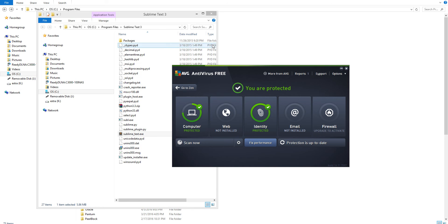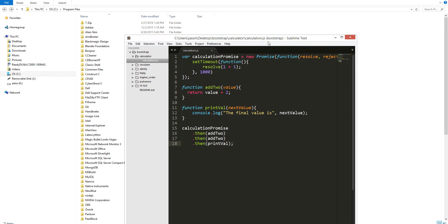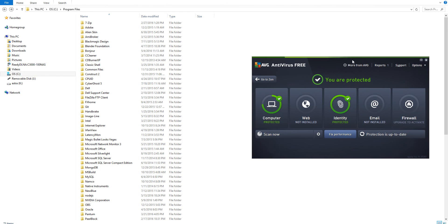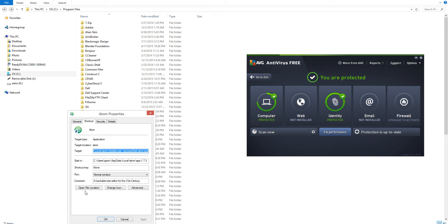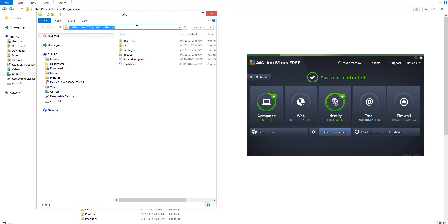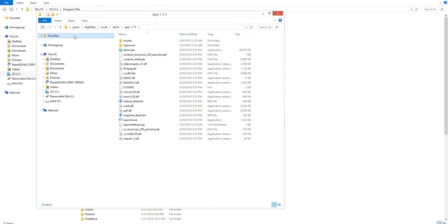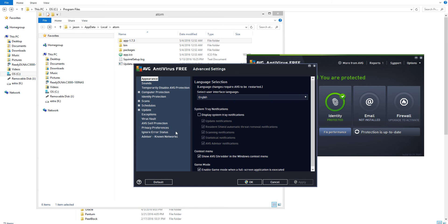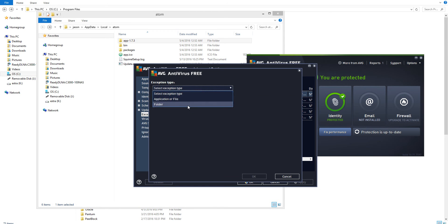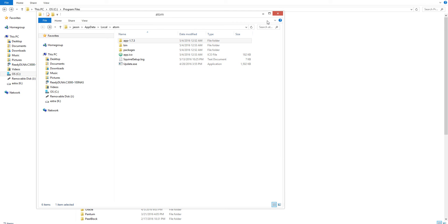Now it should run a bit faster. It was a bit laggy, so we're going to look for Atom — right-click, explore, open. There it is. We just add exceptions: go to Options, go to Advanced Settings, go to Exceptions, click Add, select the folder, click OK, and Apply.